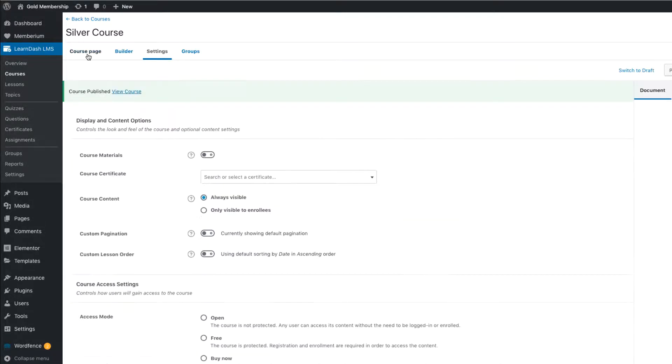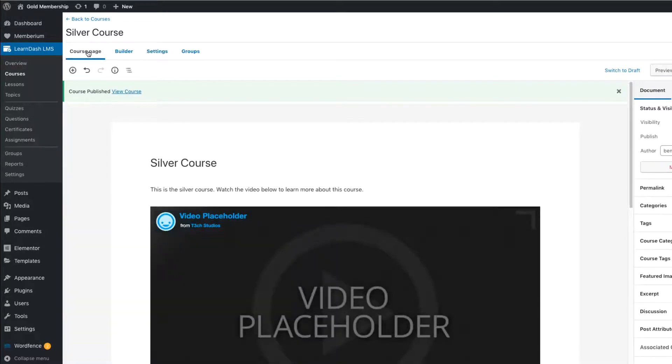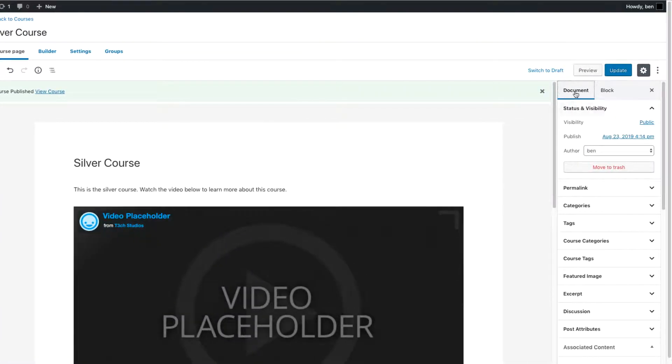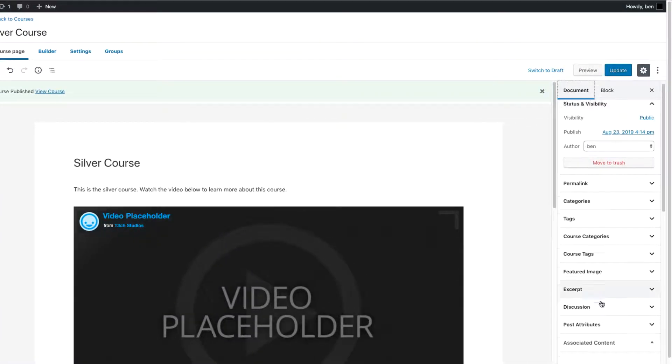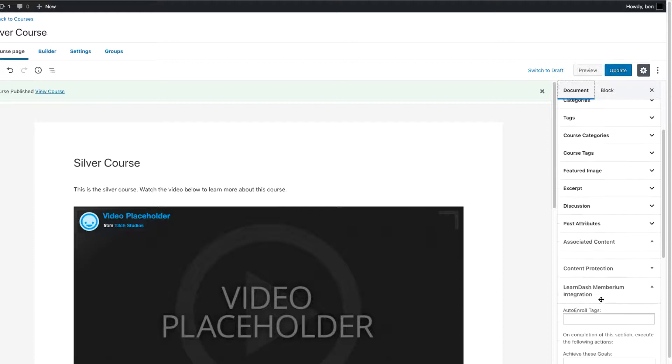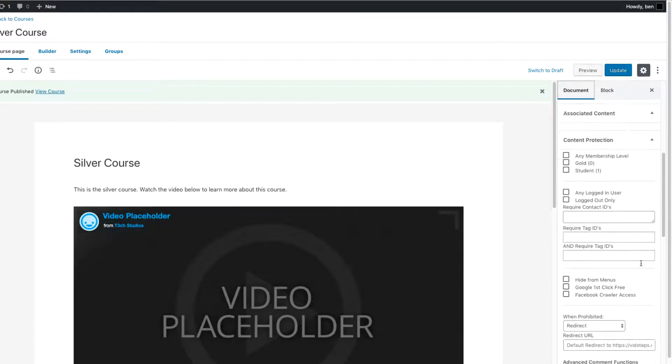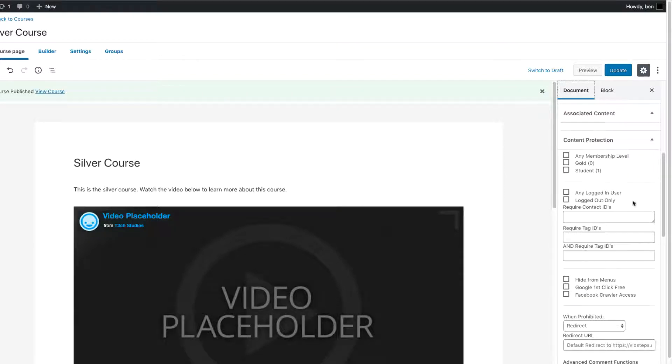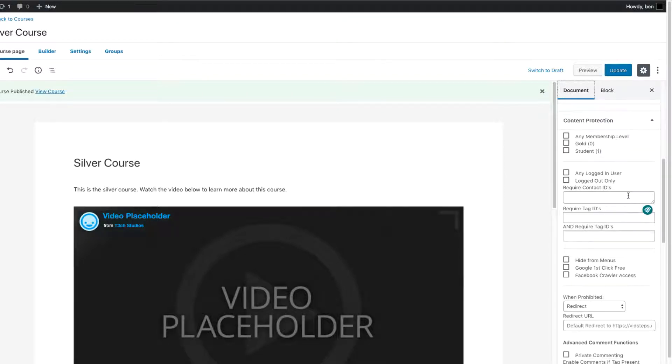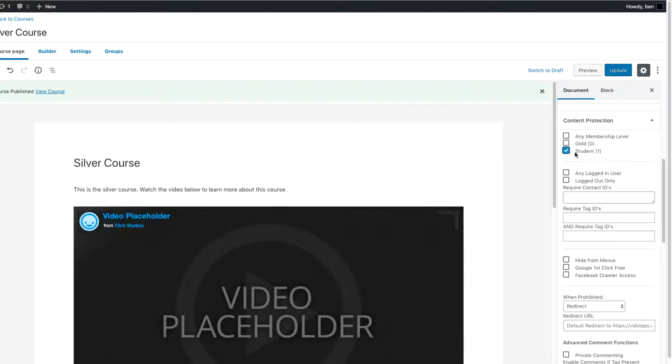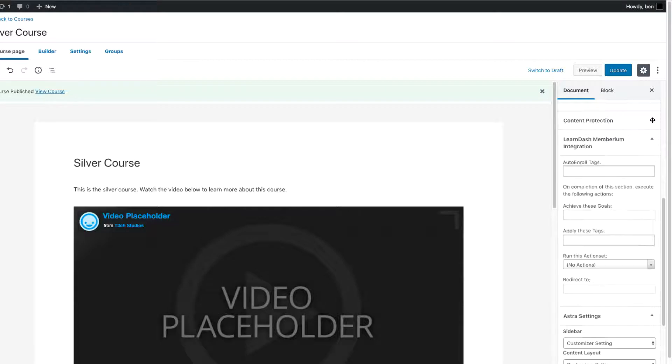So if you come back over to the course page over here and you make sure you're on the Document tab right here, if you scroll down a little bit, you'll first see the Content Protection tab right here. And as you can see, I have my membership levels, Gold and Student, and this is the regular Content Protection box that Memberium normally provides. And so in this case, let's say that I wanted any of the people with the student membership to be able to access this course, I would simply click the Student Membership. And now they have to have the student membership to access the course.